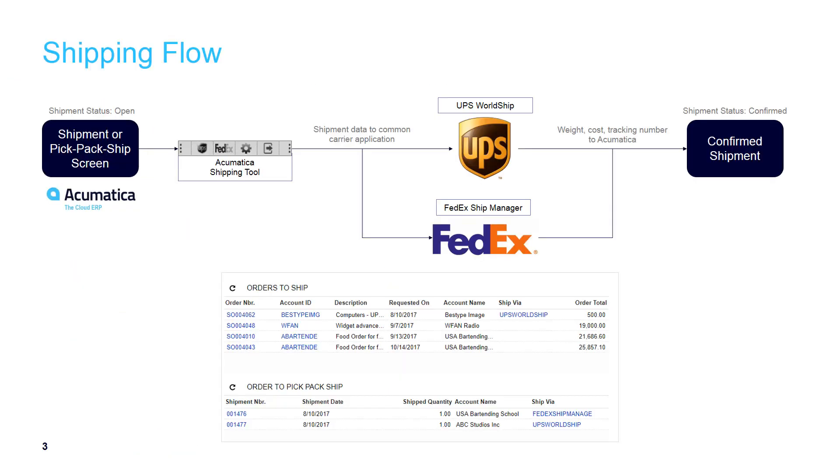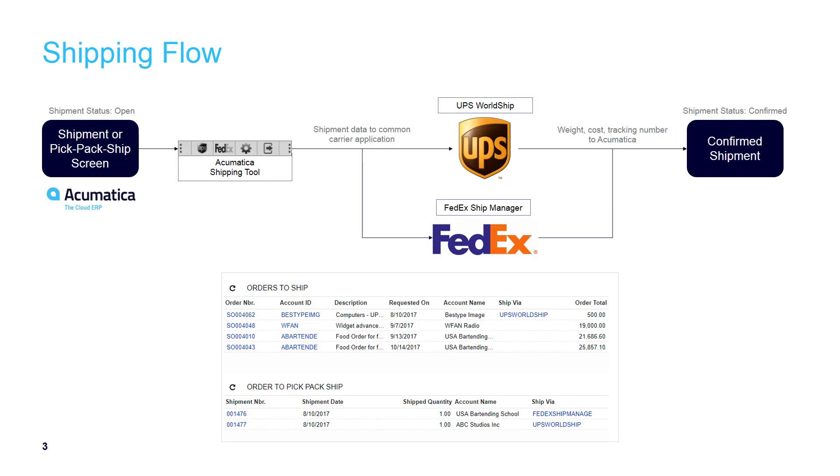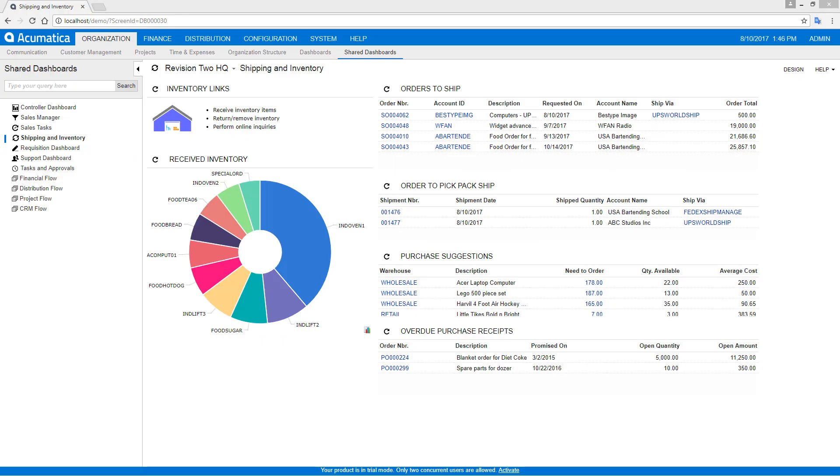From an overall flow, you start with the Acumatica shipment or pick, pack, and pick screens. From those, the Acumatica shipping tool utility picks up the data from the screen and submits it to the Windows applications, UPS WorldShip or FedEx ShipManager. Once you pick and pack your goods, the actual weight as well as the tracking numbers and the cost retrieved from UPS and FedEx are confirmed with your shipment back to Acumatica.